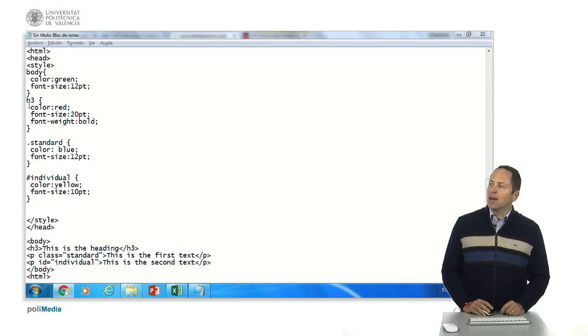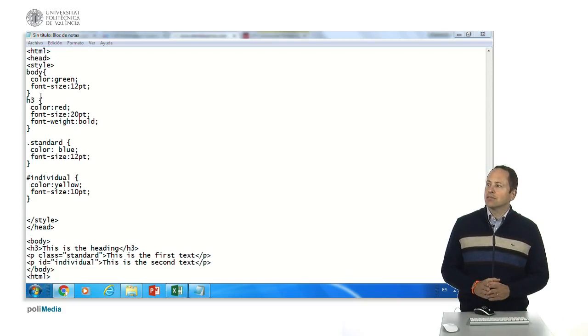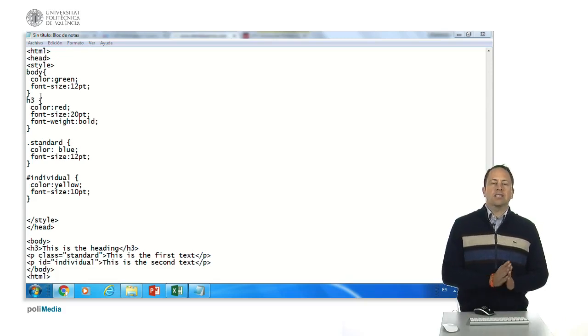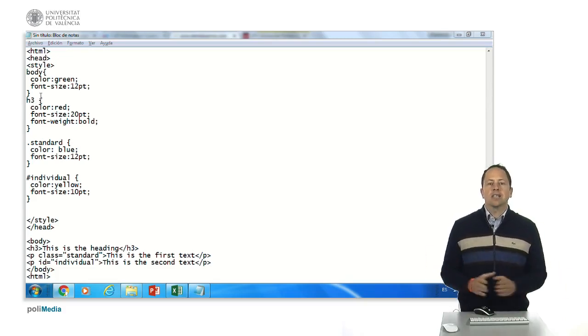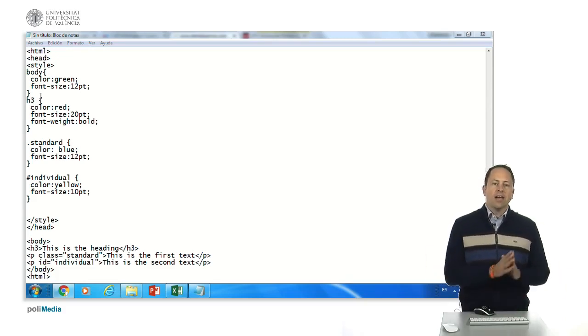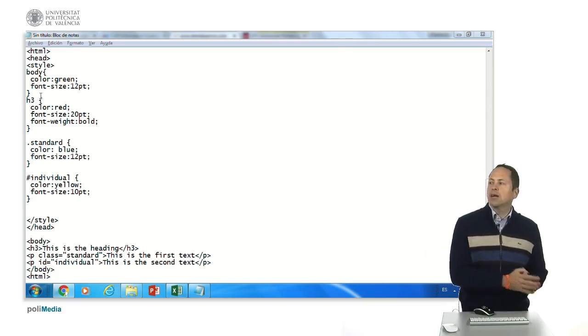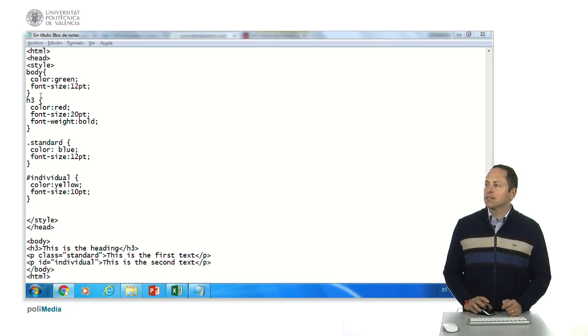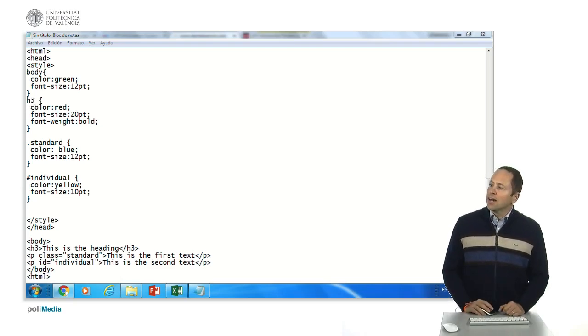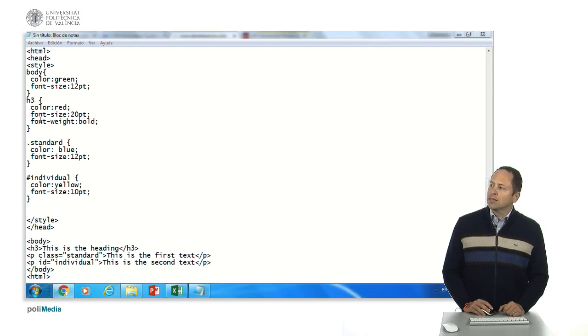Then we have here the heading of third size, you know that there are six sizes of heading, h1 is the bigger, h6 is the smaller and here h3 will be color red.